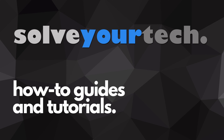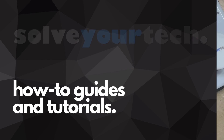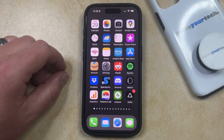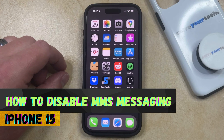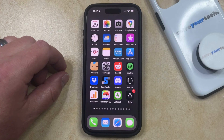SolveYourTech.com, your source for how-to guides and tutorials. Welcome to our video about how to disable MMS messaging on iPhone 15. If this guide helps you out, then please consider subscribing and liking this video.